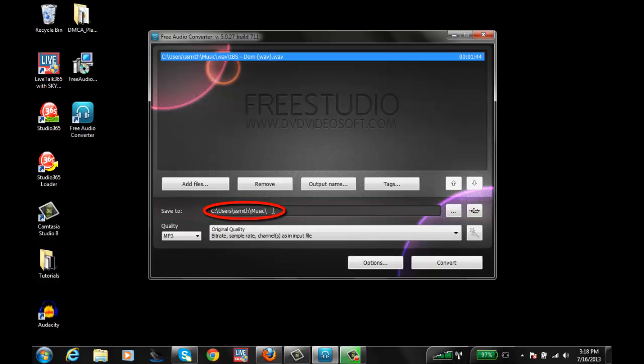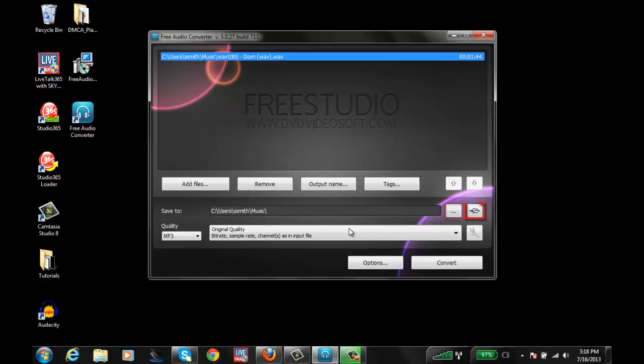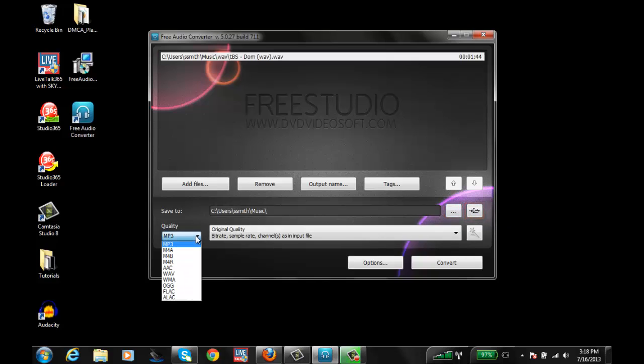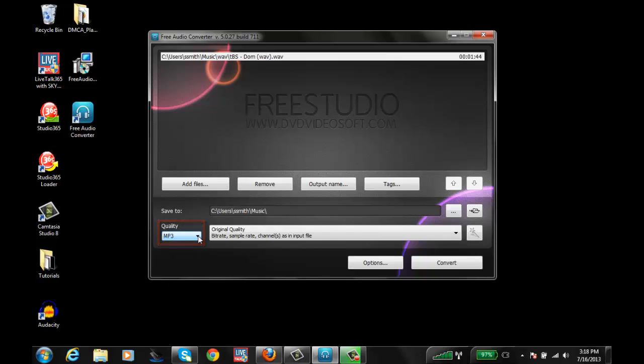Right now it's saving to my music folder, which is fine. You can always change this by clicking these different icons here to the folder or to open the folder. Of course, you want it to be in MP3 format. Live 365 stations only accept MP3 format files.